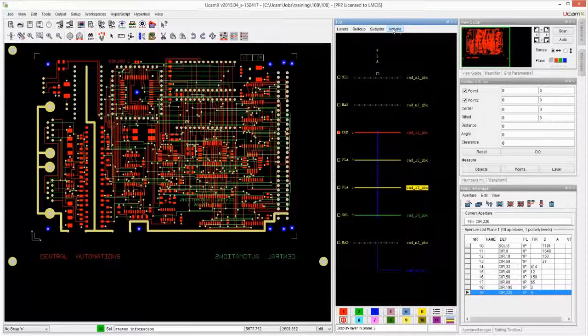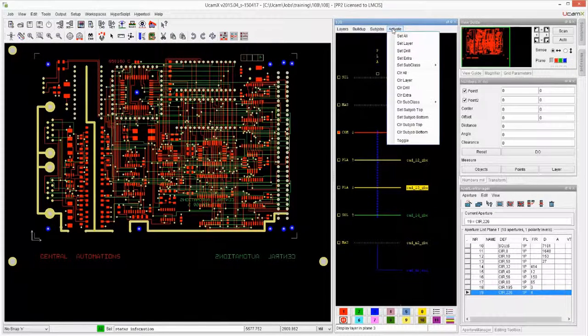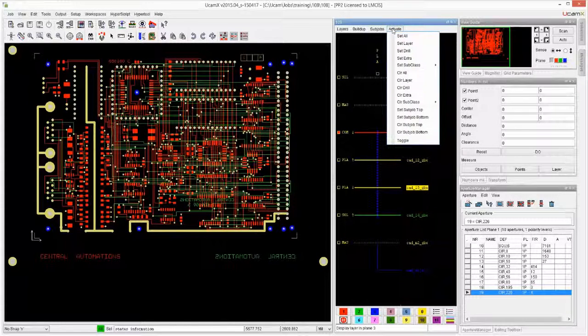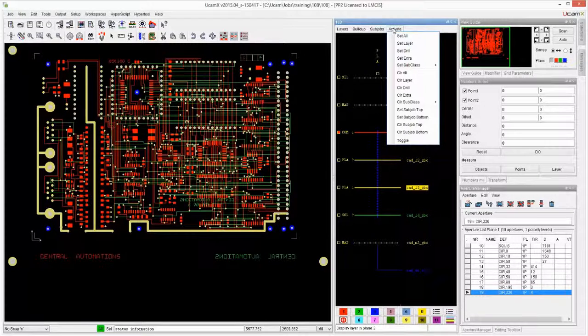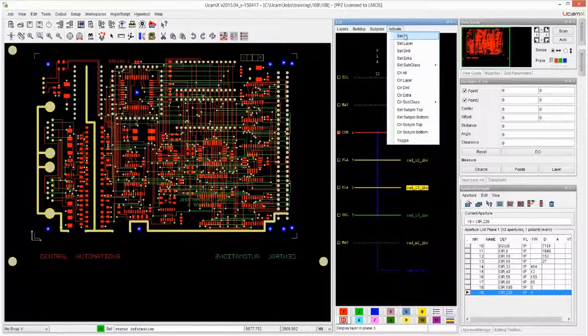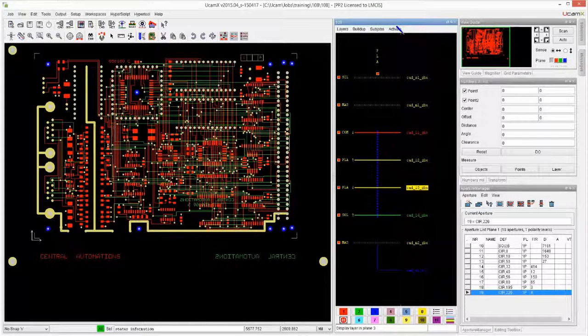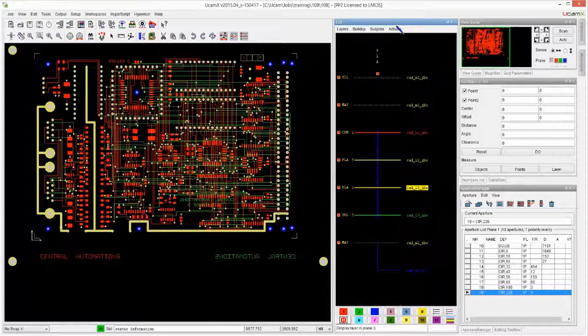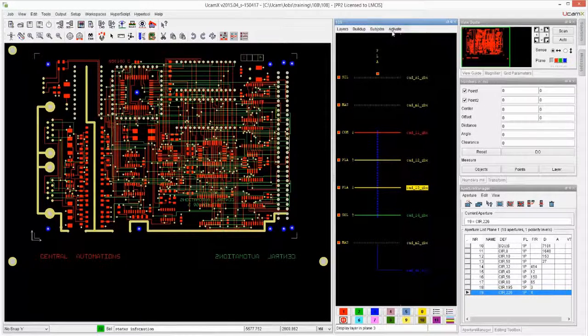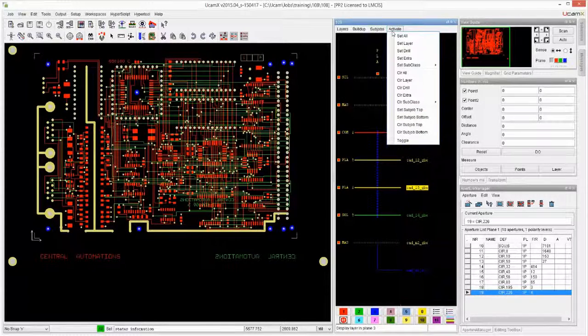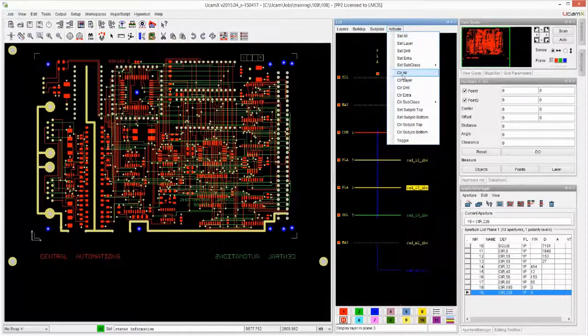Over here is activate. If I want to do something on all of the layers at the same time, I can very easily do set all. That will activate all of the layers. The equivalent to deactivate them is clear all.